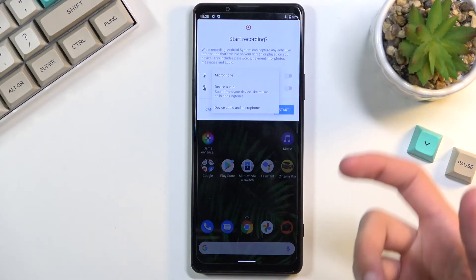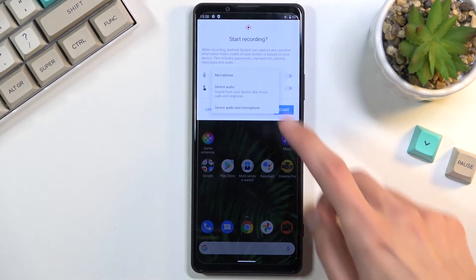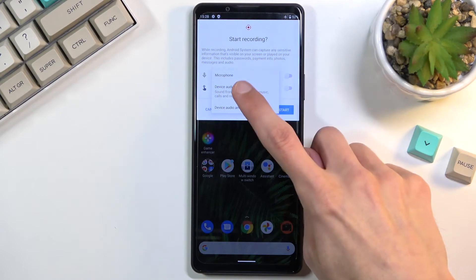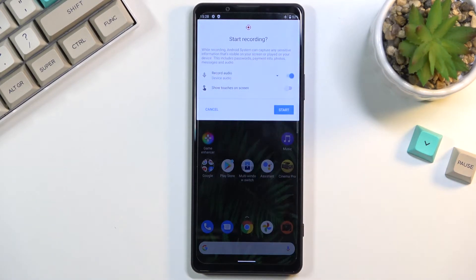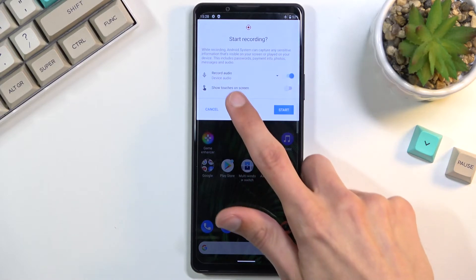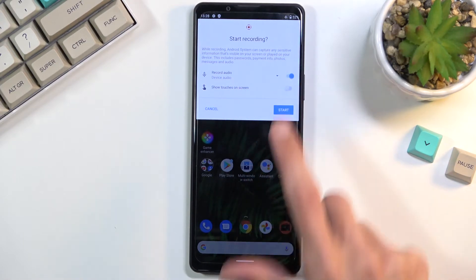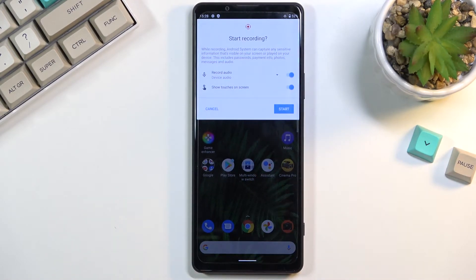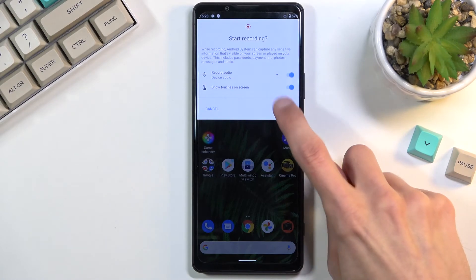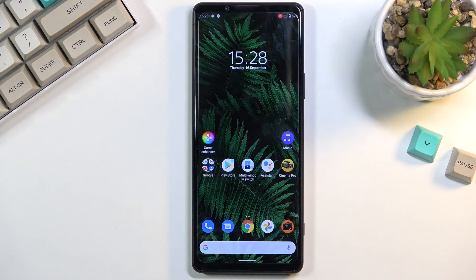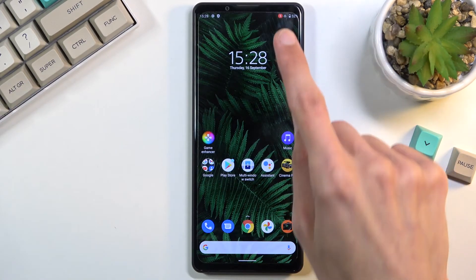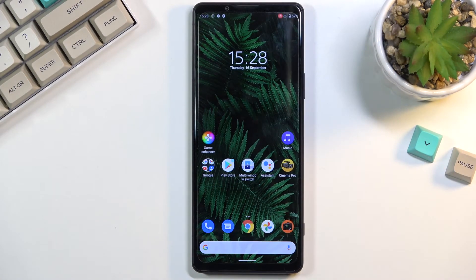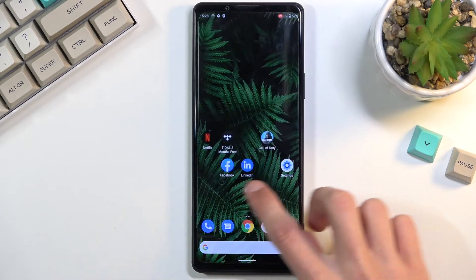So use headphones for that, but I'll be going with just device audio — there won't actually be anything recorded. Additionally, you can select touch gestures so it will show whenever you're touching and swiping the screen. From there you can select Start, and as you can see it does a countdown and then starts recording.